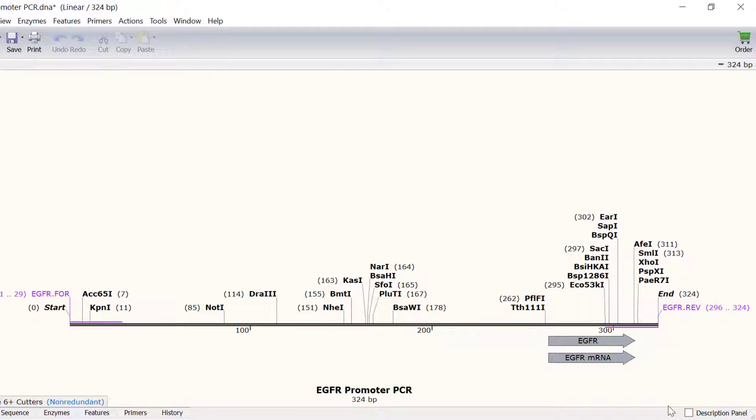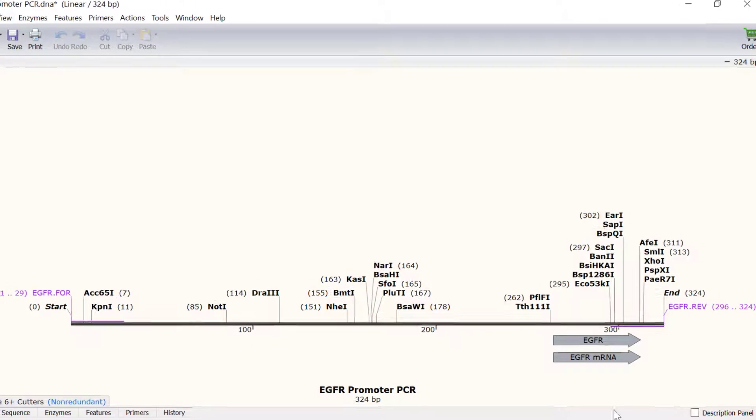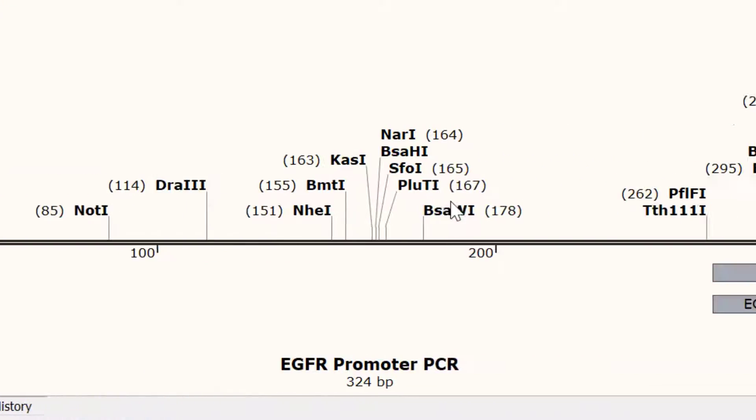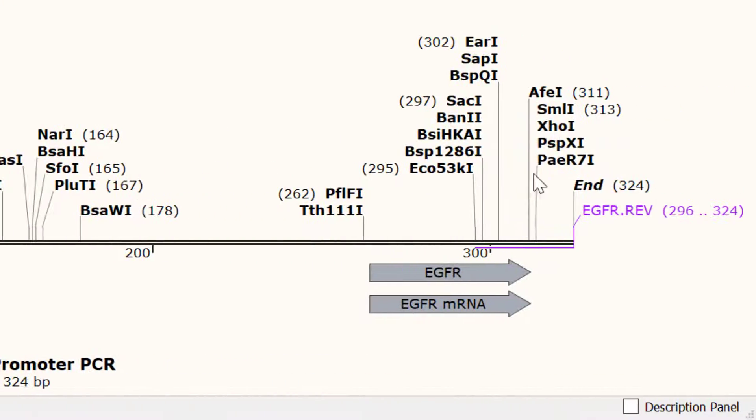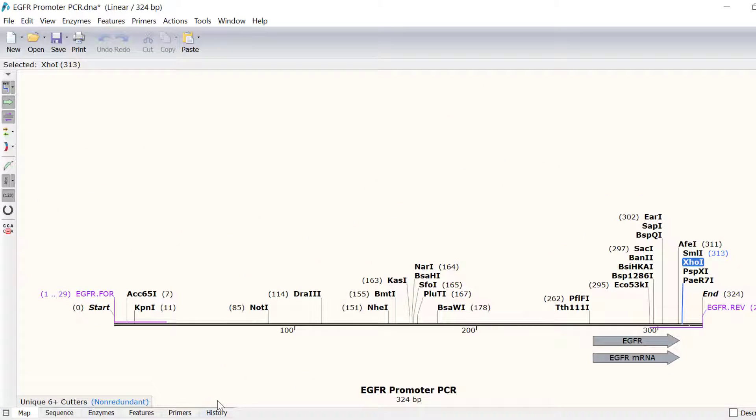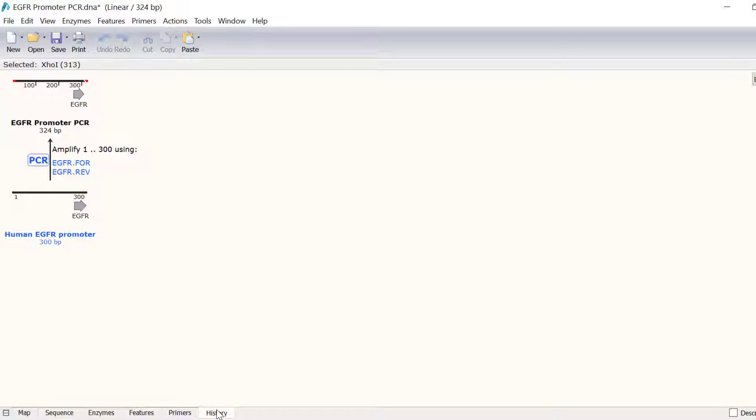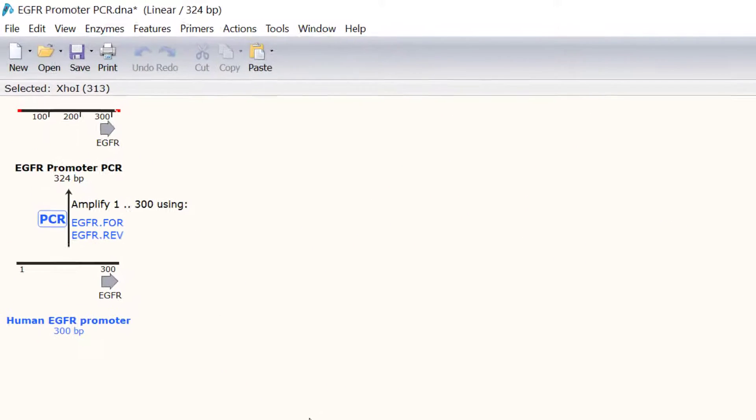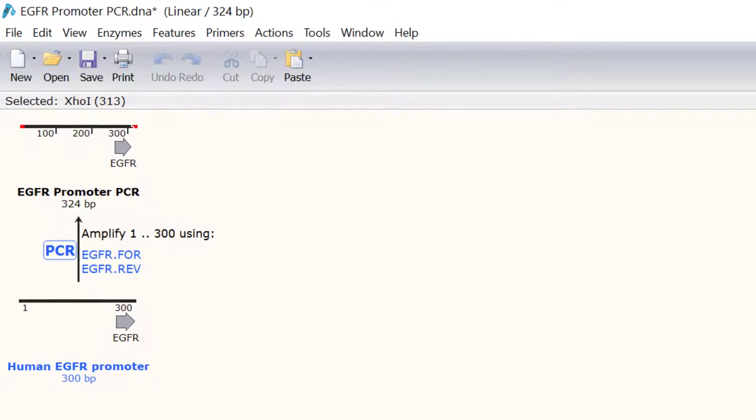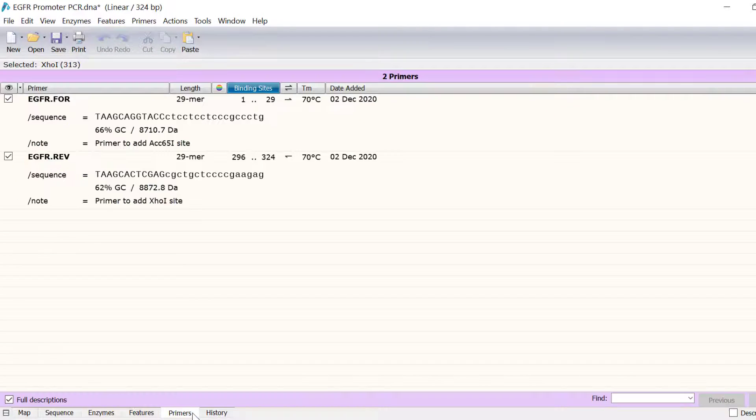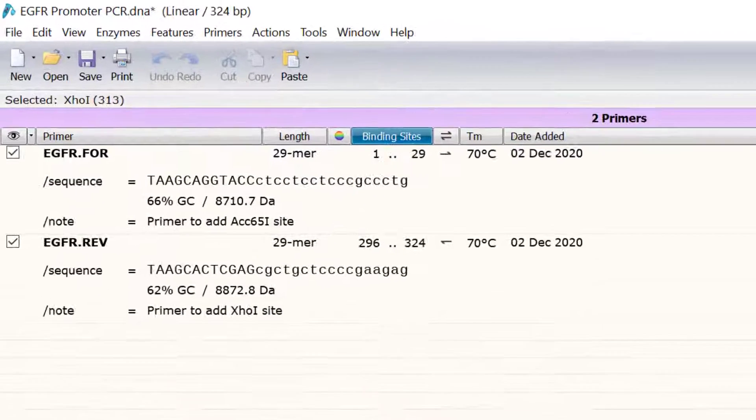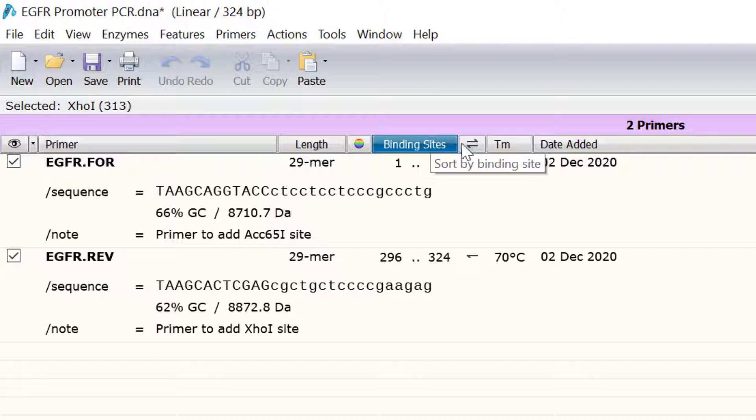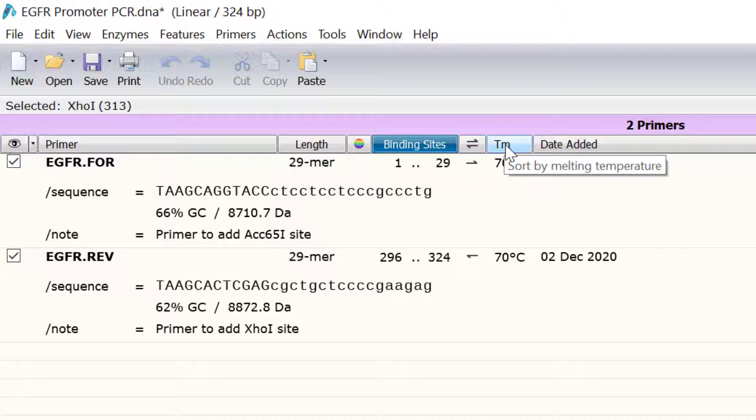In this new file you can see that the ACC651 and XHO1 sites have been added to my sequence. Switching to the history view will provide a schematic flow chart of the steps I have just performed. If I go to the primers view I can see the list of primers used in this file. You can also see additional primer information including the sequence, binding region, directionality and melting temperature.